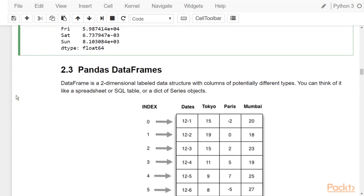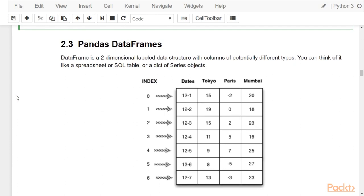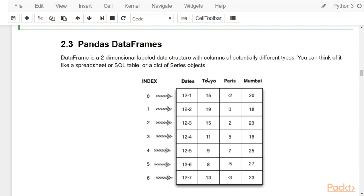A data frame is a two-dimensional labeled data structure with columns of potentially different types. You can think of a pandas data frame as an Excel spreadsheet or an SQL table. Because it is two-dimensional, you have two indices: an index for the rows and the column names act as the index for the columns. So this column is associated with the value 'tokyo', this row is associated with index 0, this row with index 1, and so on.